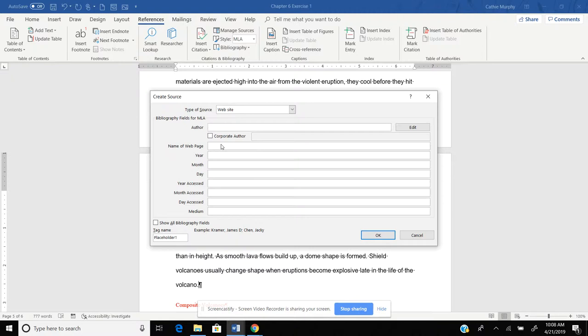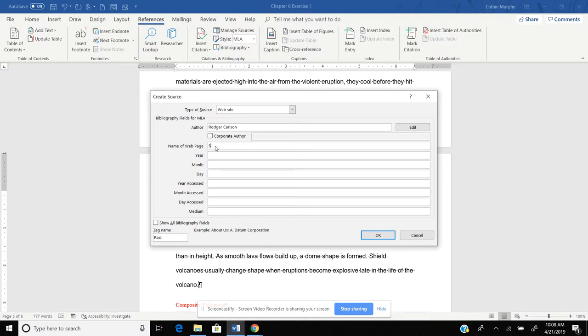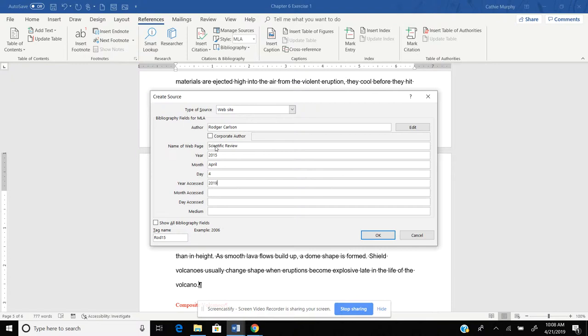The author is Roger Carlson. Name of the web page is Scientific Review. The year is 2015. The month is April. The day is the fourth. Year access, that's the year that we actually looked at it, 2019. Month access, we'll say for day, we'll say 21. And we're not going to worry about the medium. And then now we have everything in there. So we're going to say, OK.